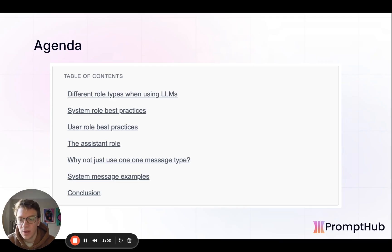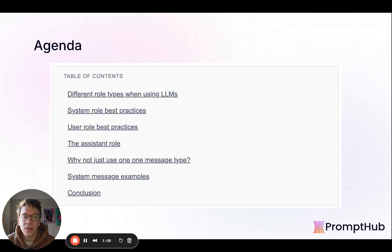We'll talk about generally the different roles, some best practices that we found, why it's good to actually leverage both when you can, and some other examples.